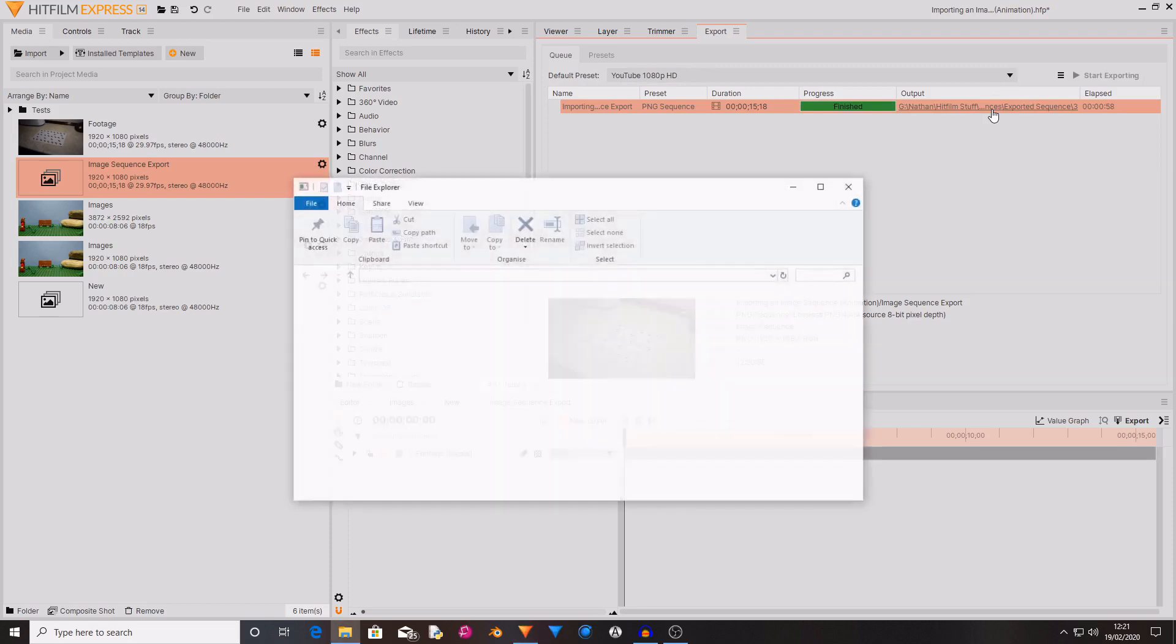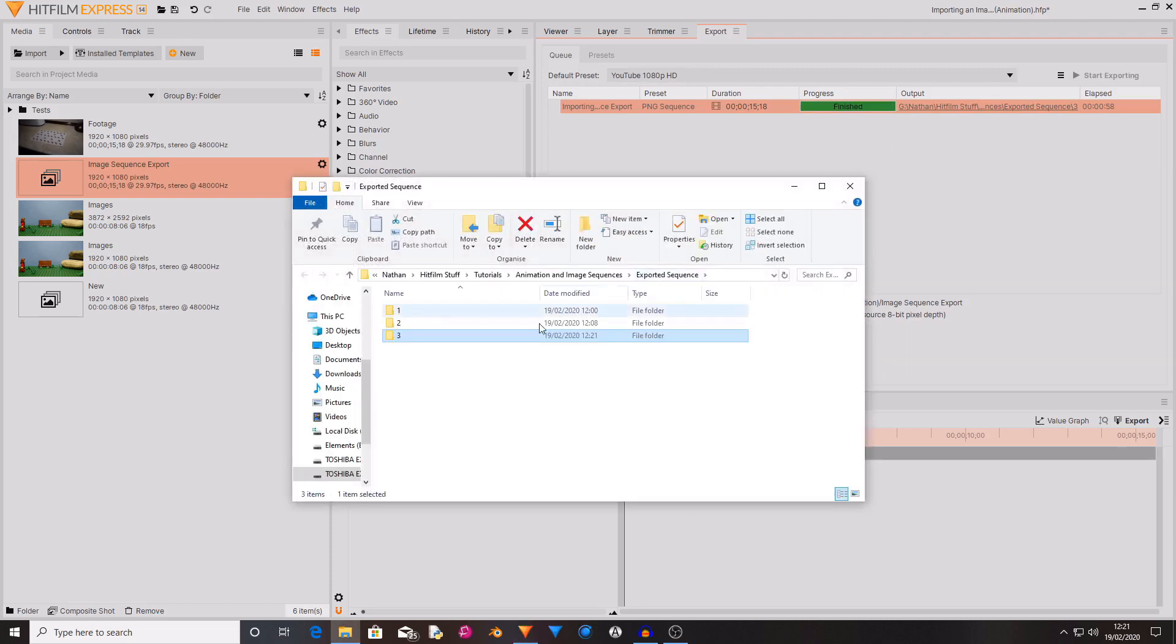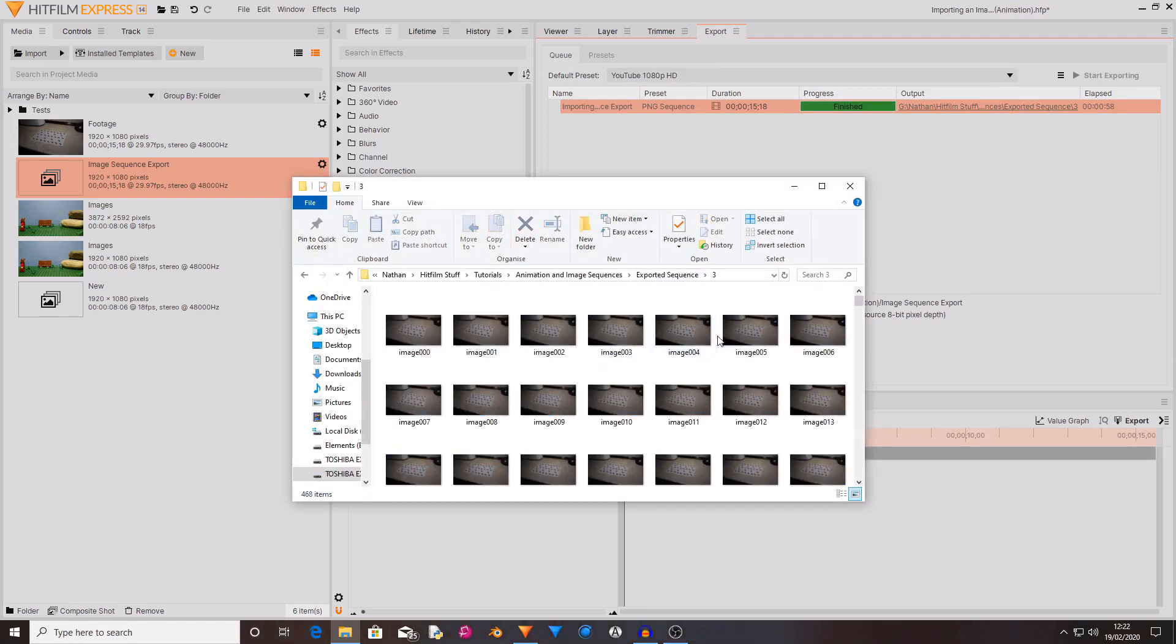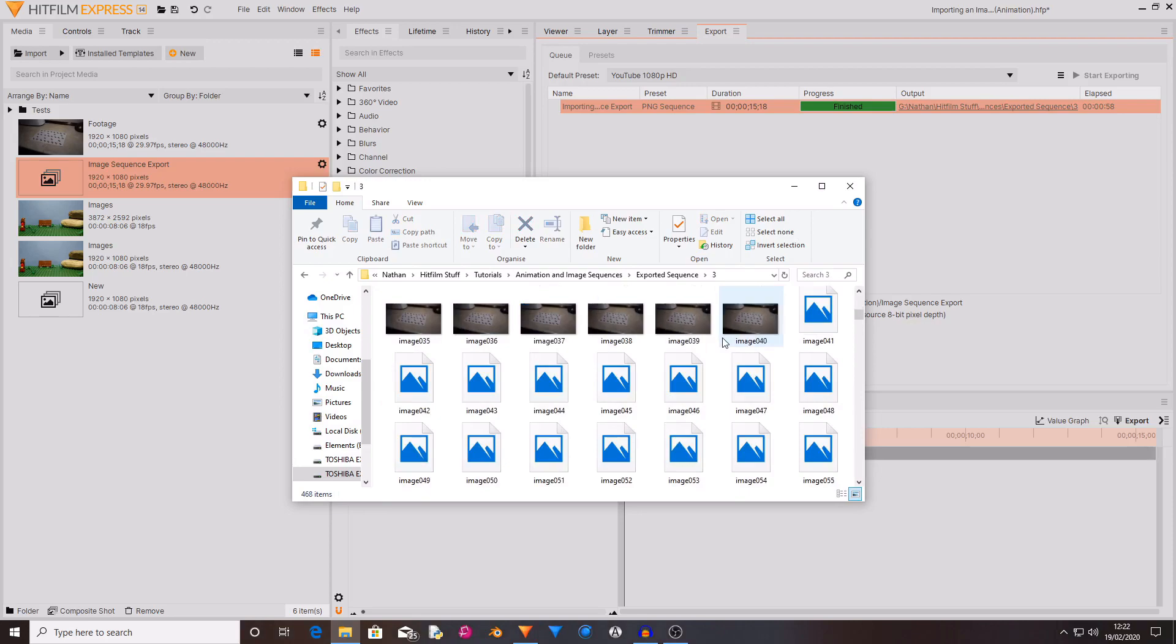And if you go to the output location you can see that it has now exported the entire video as individual images.